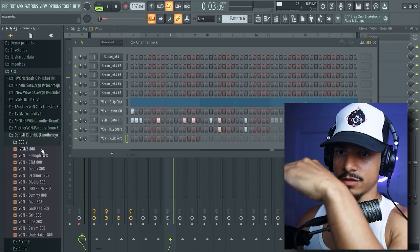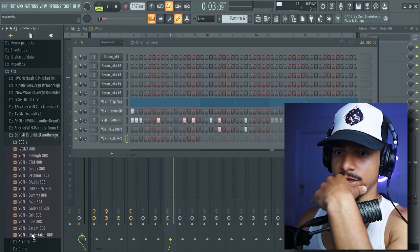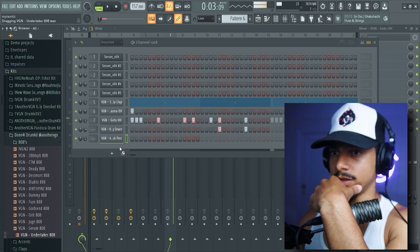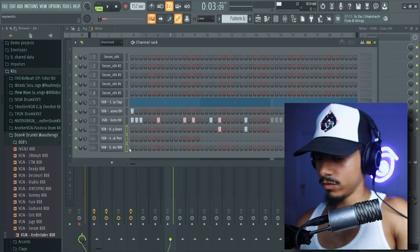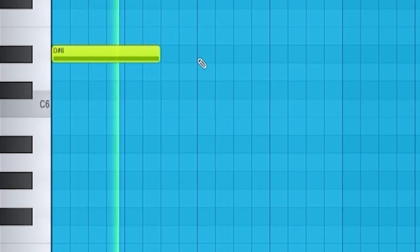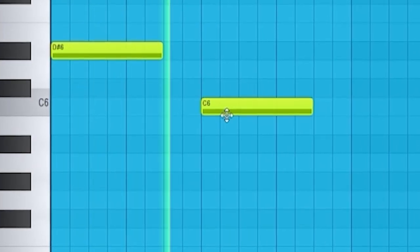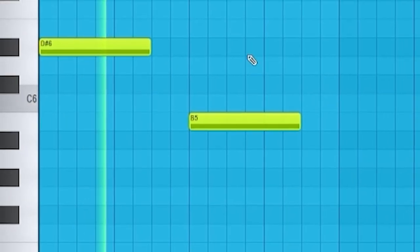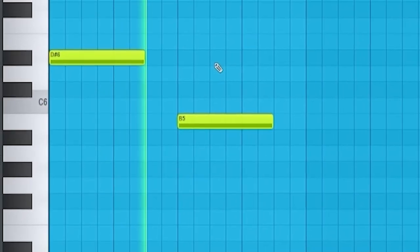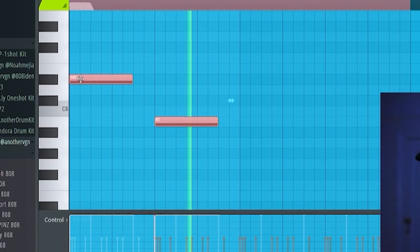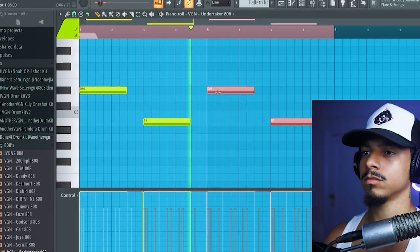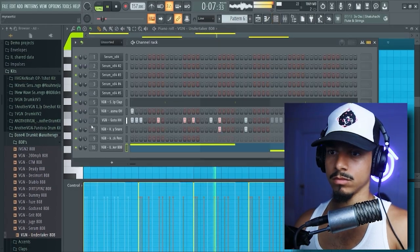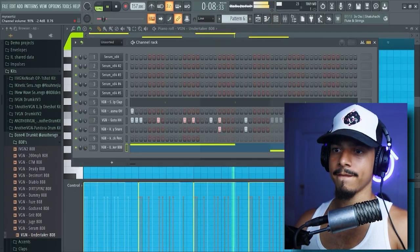Alright, let's find a nice little 808, kind of get these drums moving real quick. That's fire.